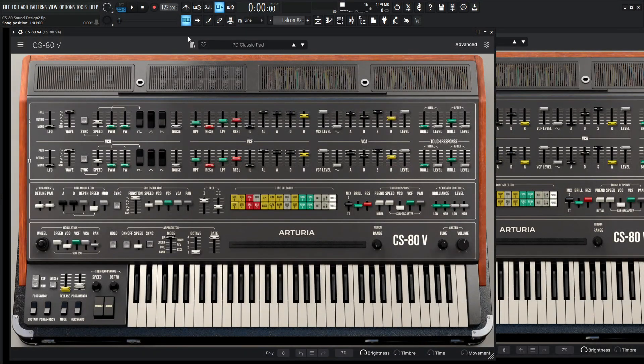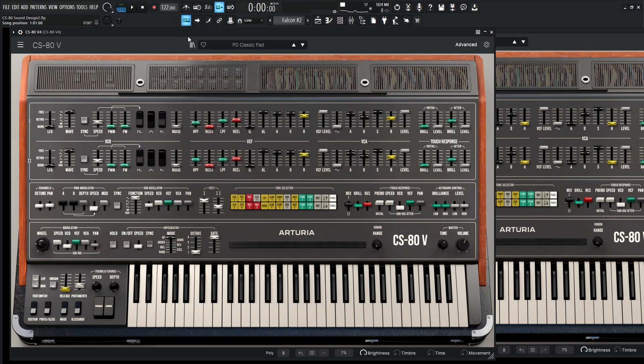Hey guys, John here. Today we're in the Arturia CS80V4 and since this week we've been focusing on classic sounds, we're going to be making a classic pad because I guess we all love those sounds. So this is the pad that we're going to be making today.